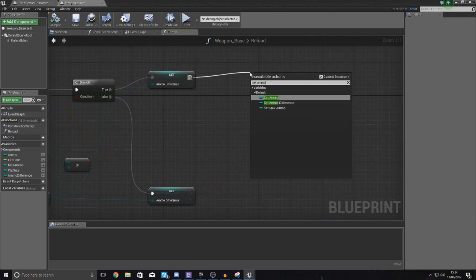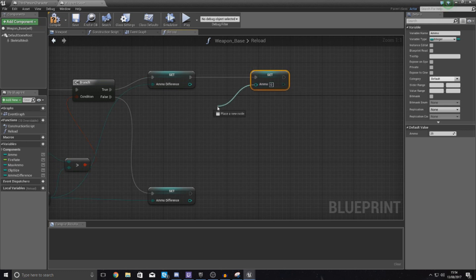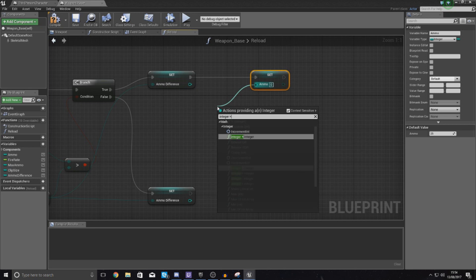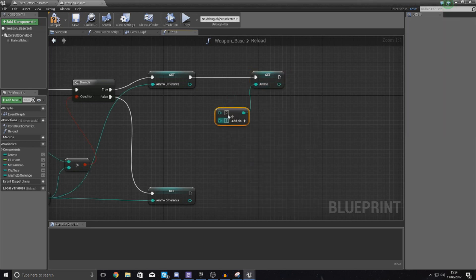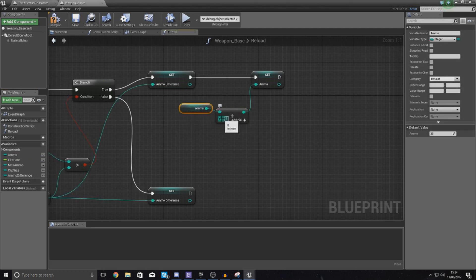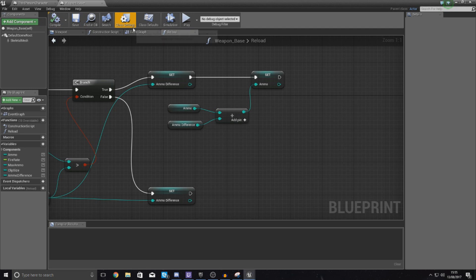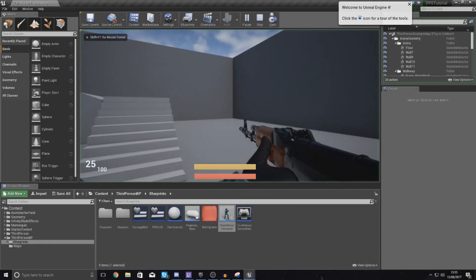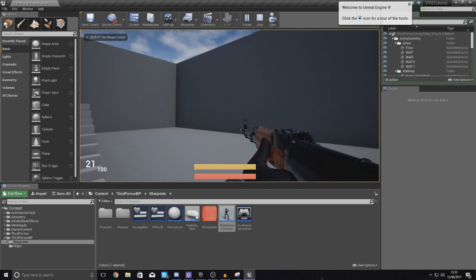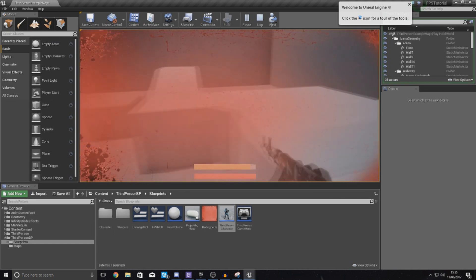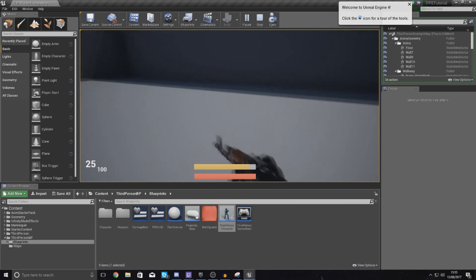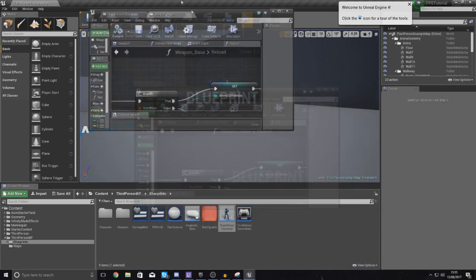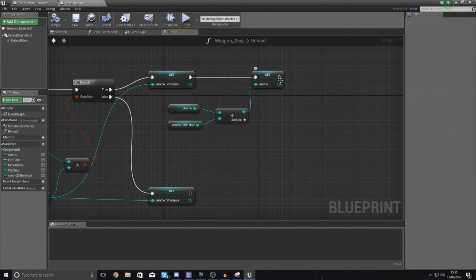If max ammo is greater than the difference, we simply set ammo using 'integer plus integer' — the top value being the existing ammo value and the second being your ammo difference. Drag in your difference and that's good. Compiling and testing: shoot a couple of times, press reload, it goes back up to 25. However, it's not yet taking that difference away from the max ammo, so that's what we need to do next.